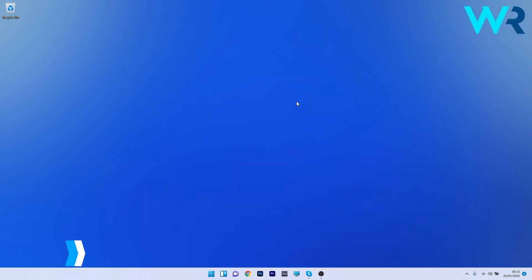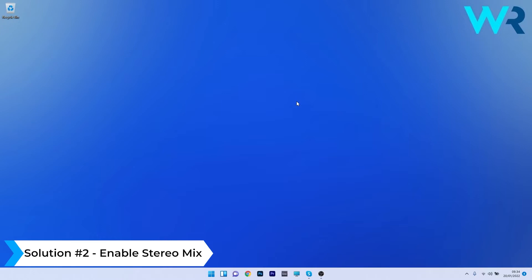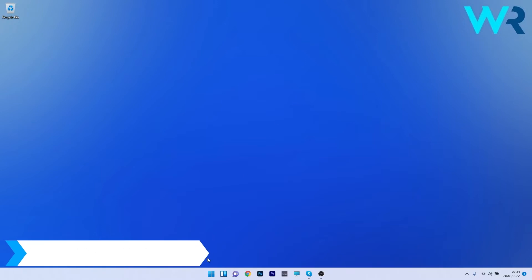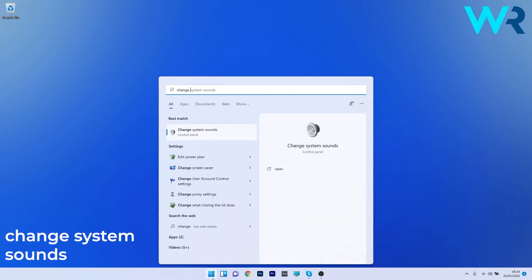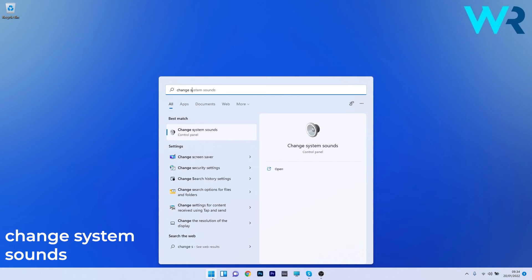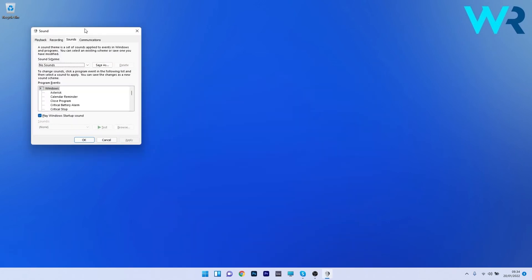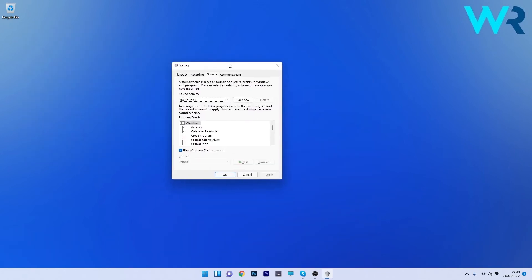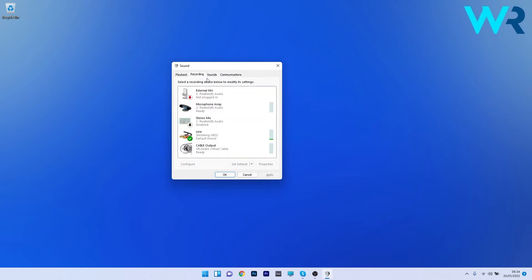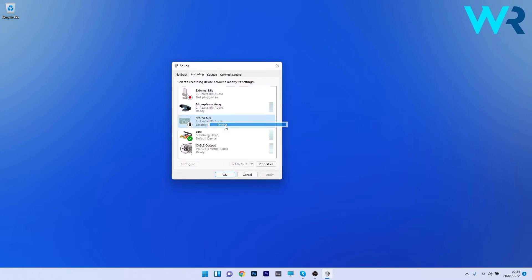Another useful solution is to enable the Stereo Mix. To do this, press the Windows button, type 'change system sounds', and select it from the search results. In the Sound window, click on the Recording tab, then right-click on Stereo Mix and enable it.